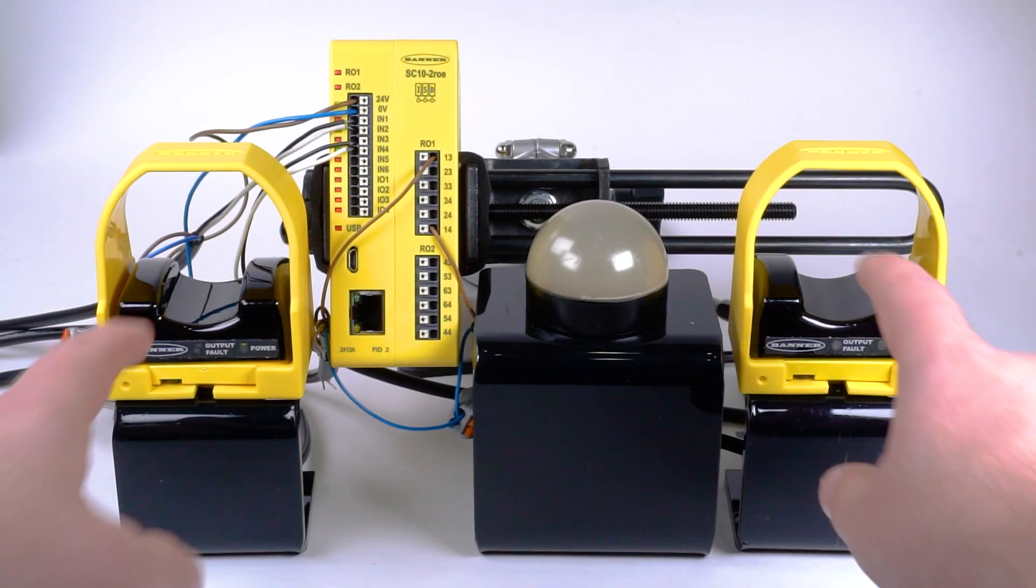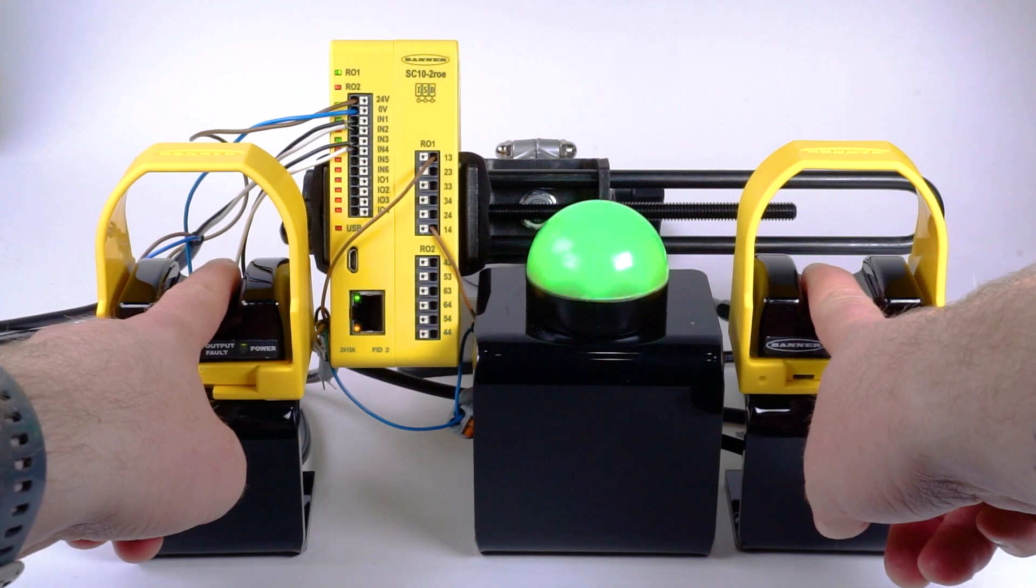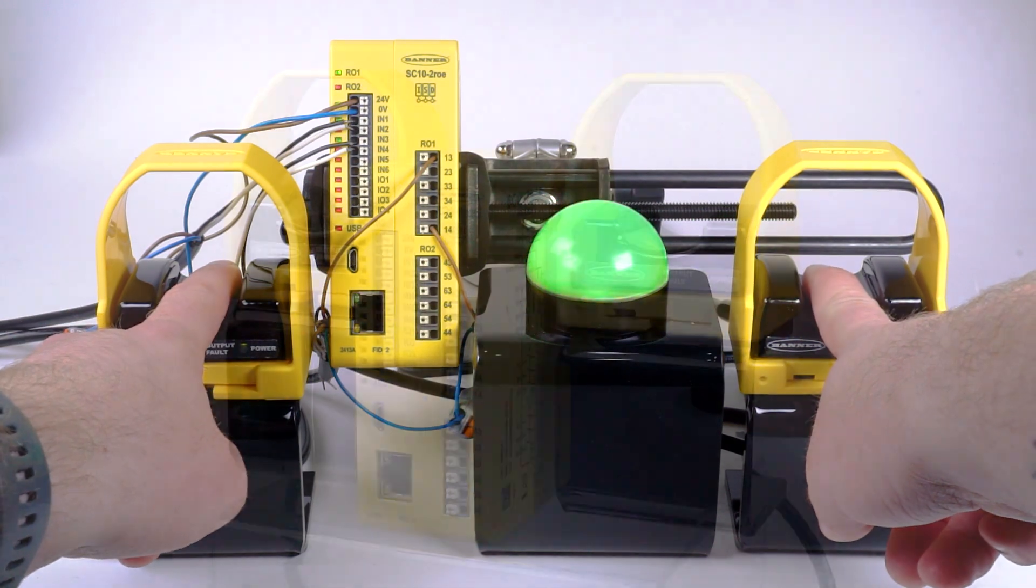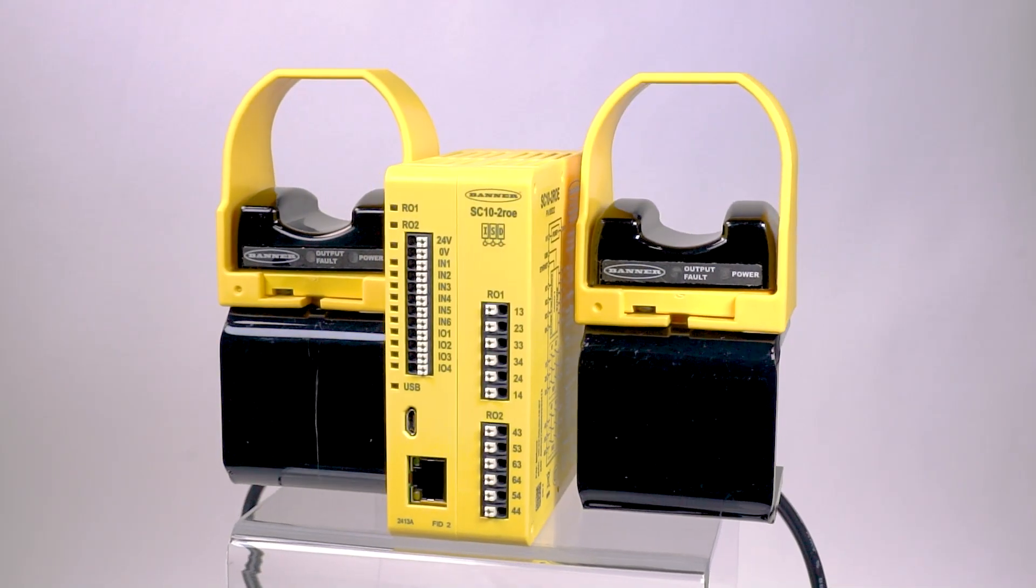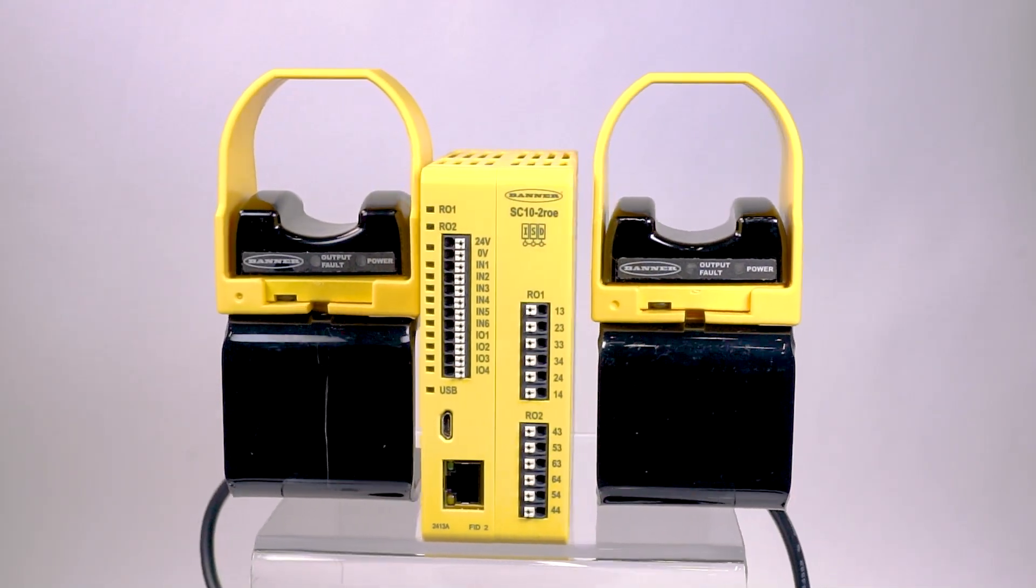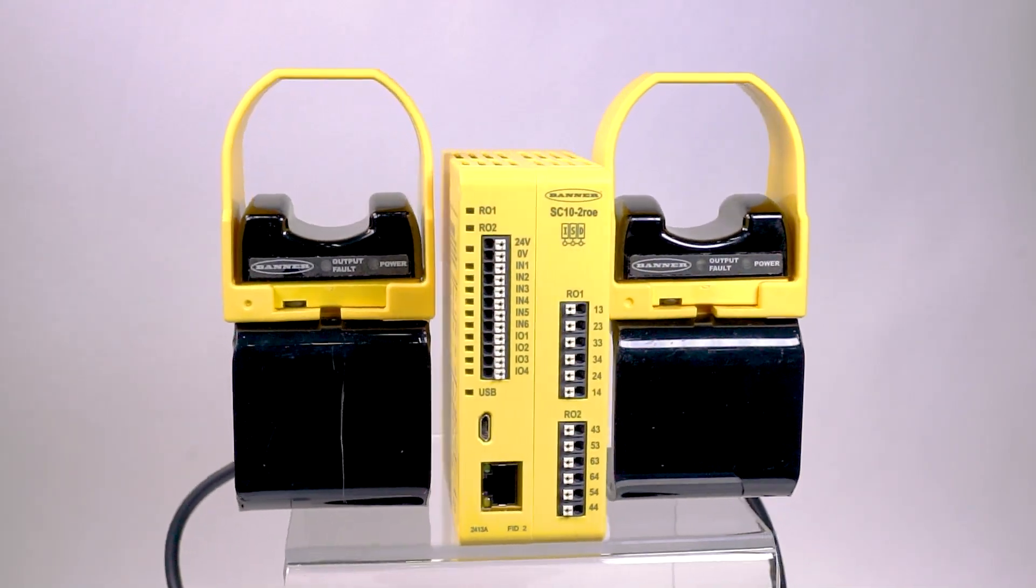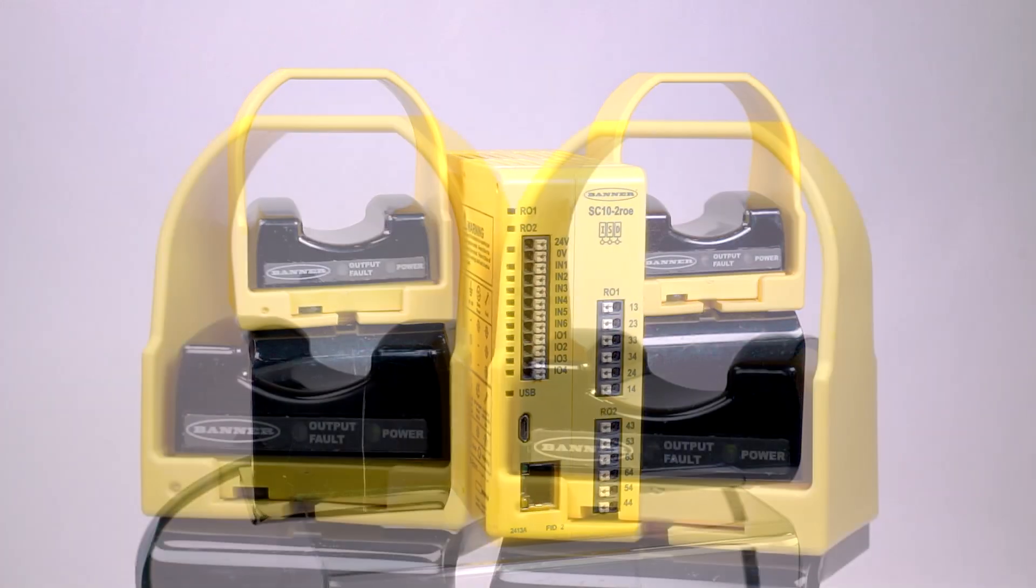This is a brief how-to video that will cover configuring and wiring STB safety touch buttons to a Banner safety controller.